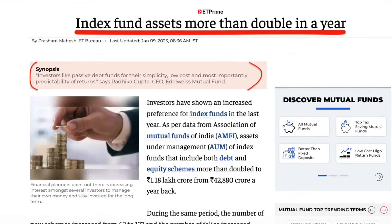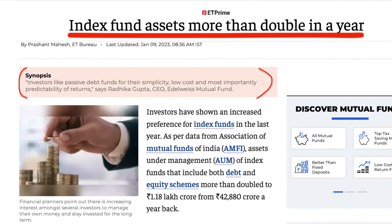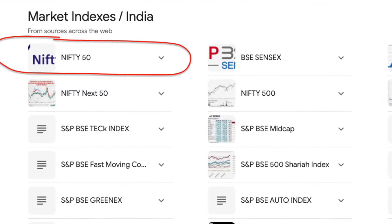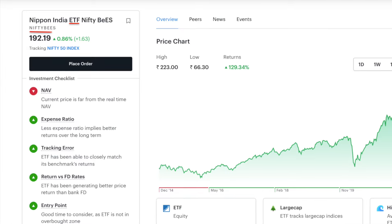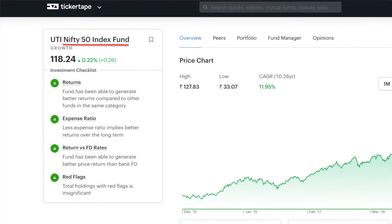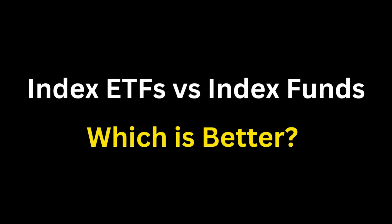In India, passive investing is gaining popularity because of the popularity of index-based investing. While investing, there is a very popular option to invest in the Nifty 50 index. You can invest in an index ETF or index funds. If you invest in these two, we will see all the details in this video.